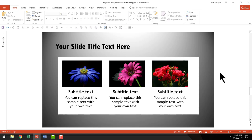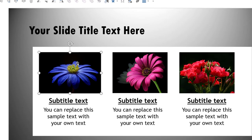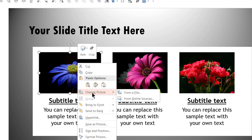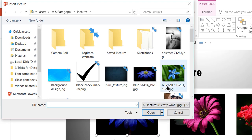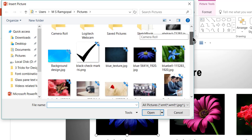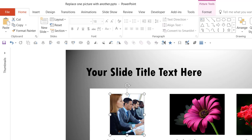Now let us see how to replace one picture with another in a more professional way. There are two ways to replace a picture. I will show you the first one, which is not the ideal one, and then a better way. The first way is to select the picture by clicking on it, then right-click and go to the option called Change Picture. You can change a picture either from a file or from an online source. Let us change it from a file — it takes me to where the picture is stored and I can insert a new one.